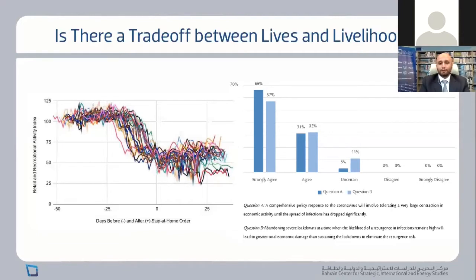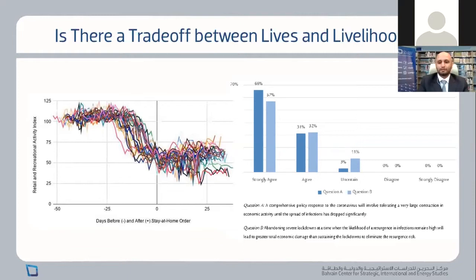This view is shared by economists. A survey of elite US economists found that 68% strongly agreed and 31% agreed that a comprehensive policy response to the coronavirus should involve tolerating a very large contraction of economic activity until the spread of infections drops significantly. Nobody disagreed. A second question — that abandoning severe lockdowns when resurgence risk remains high will lead to greater total economic damage — showed a similar profile. Economists largely subscribe to this orthodox view.